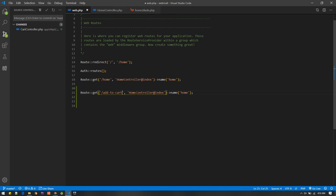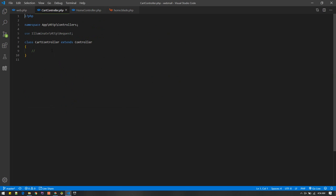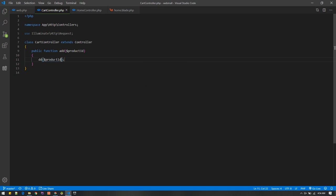I'll create an add-to-cart route. I'll duplicate it and set up 'add to cart' which will go to CartController and the add method, and I'll name the route 'cart.add'. The add-to-cart route will accept a placeholder for the product ID. Whenever we do add to cart and send a request with a product ID, that will add the item to our session.